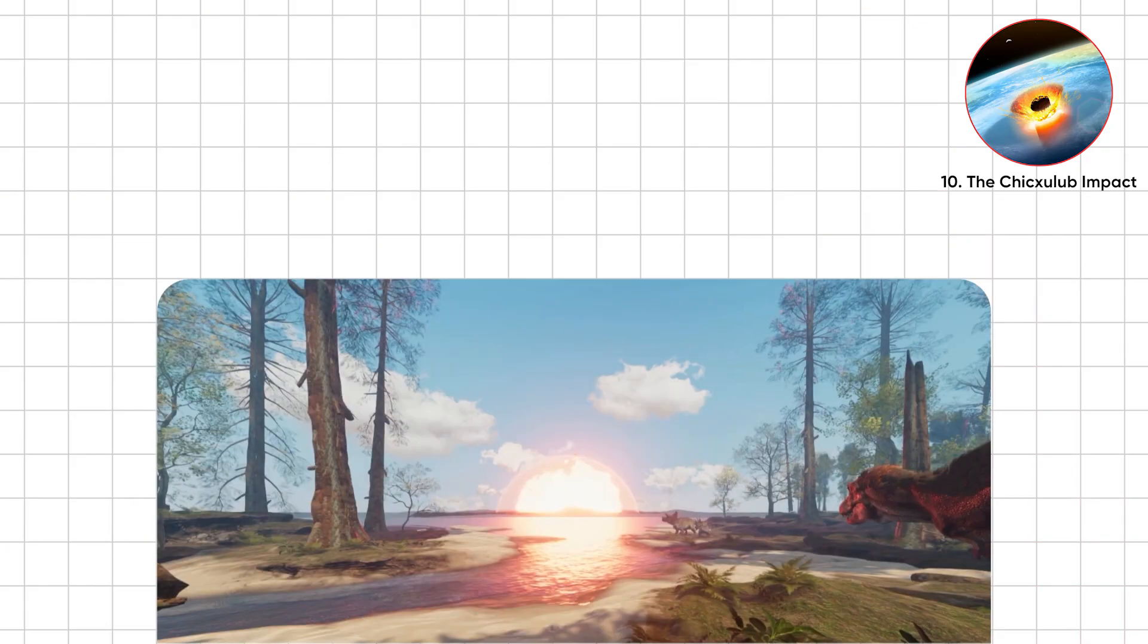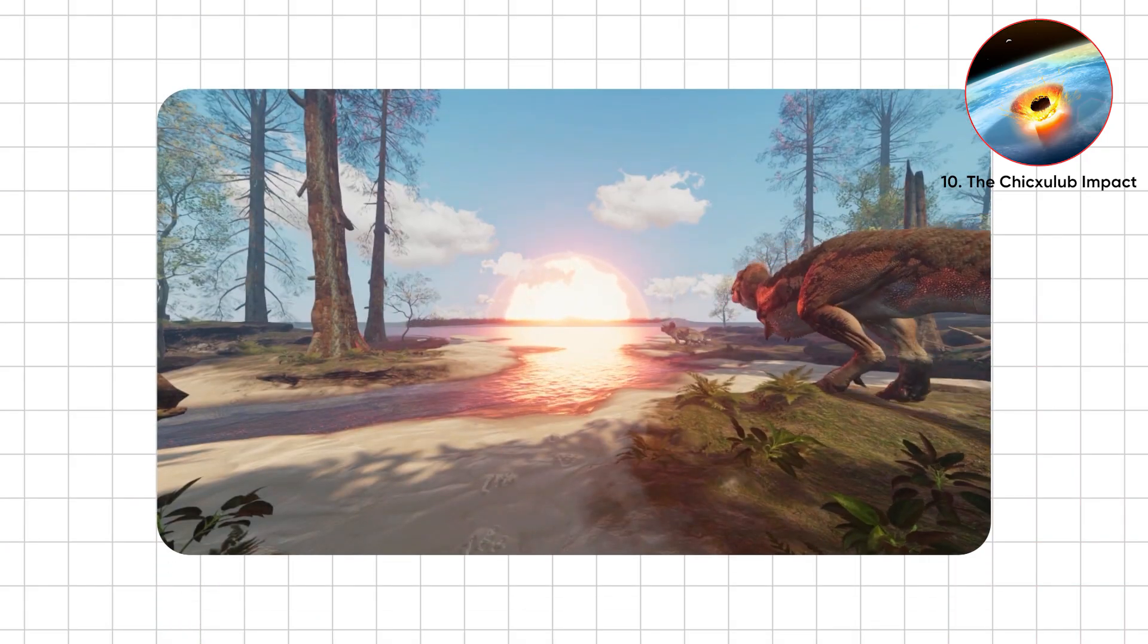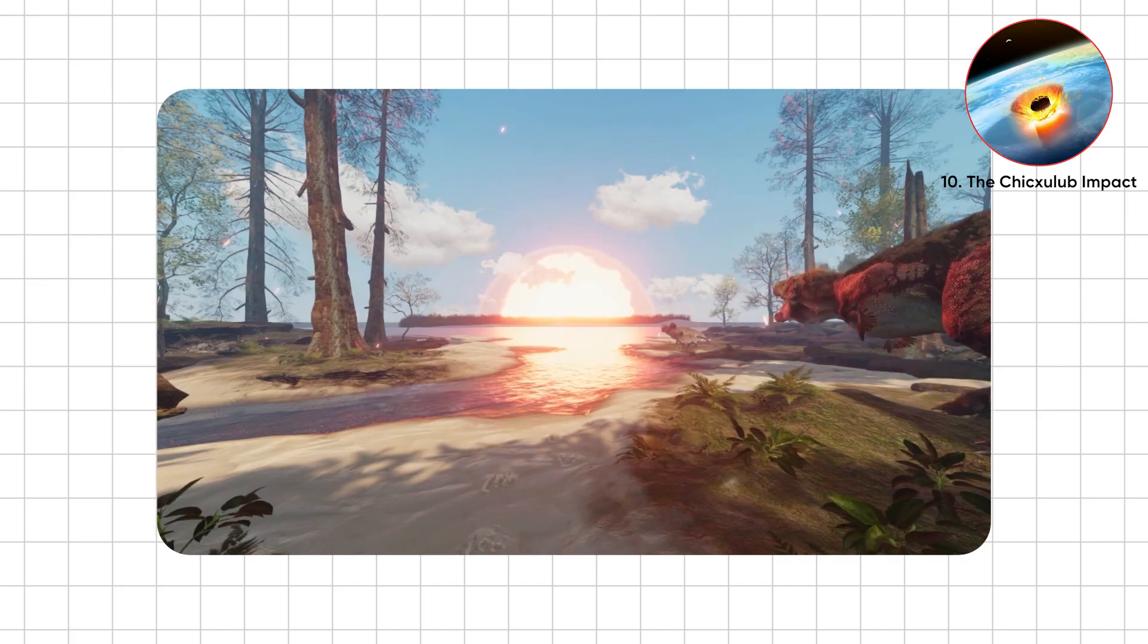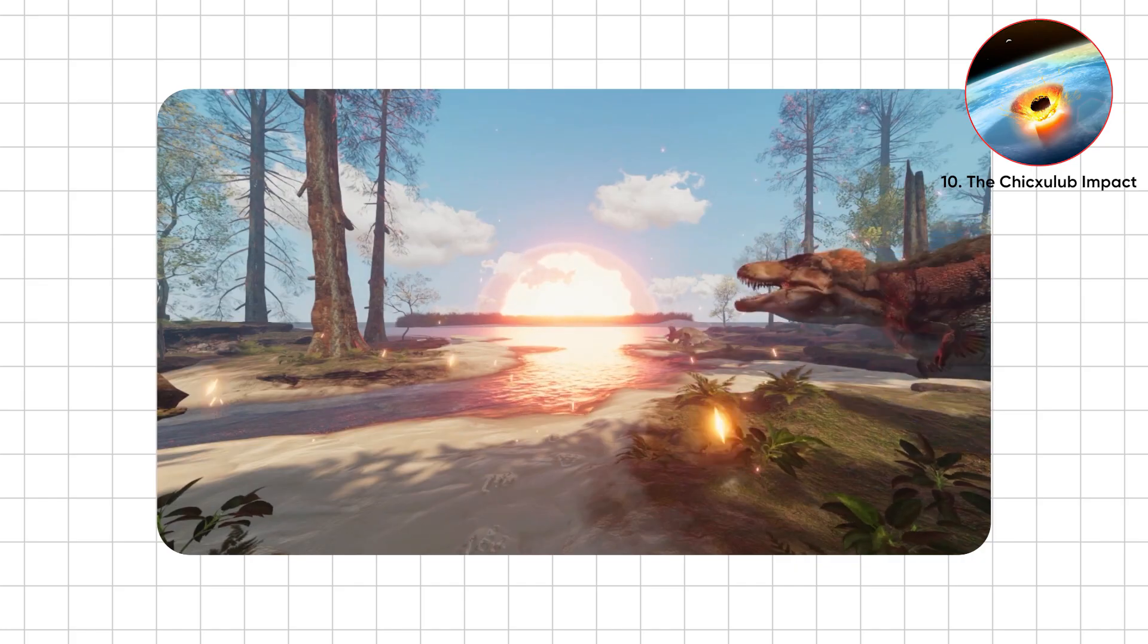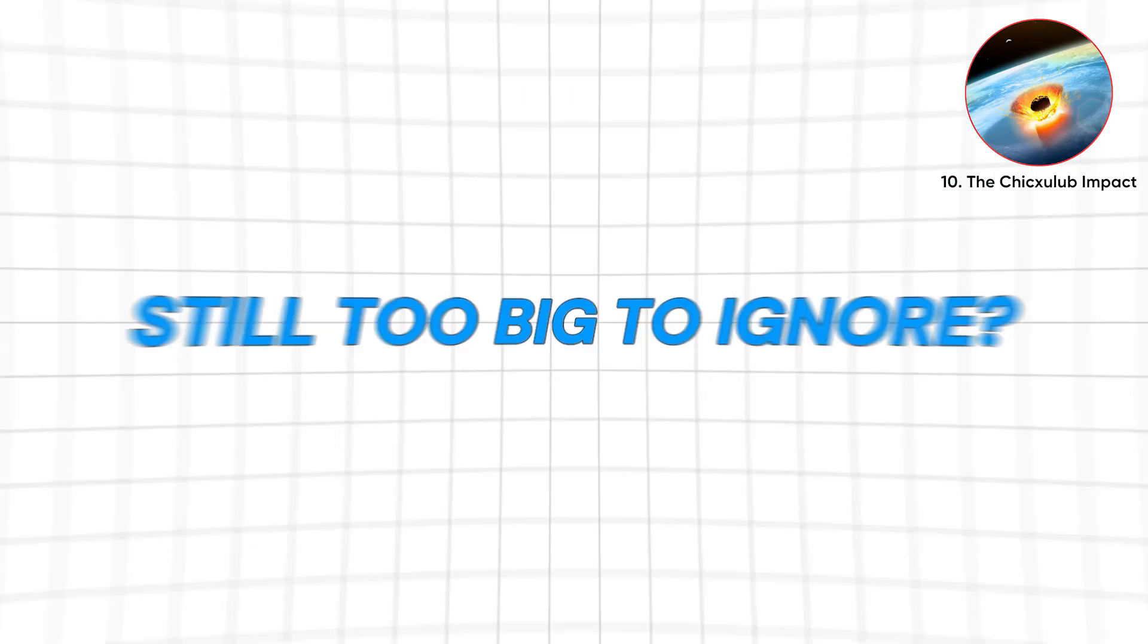But here's the thought. If one asteroid could nearly reboot life, what happens when something smaller shows up, still too big to ignore?